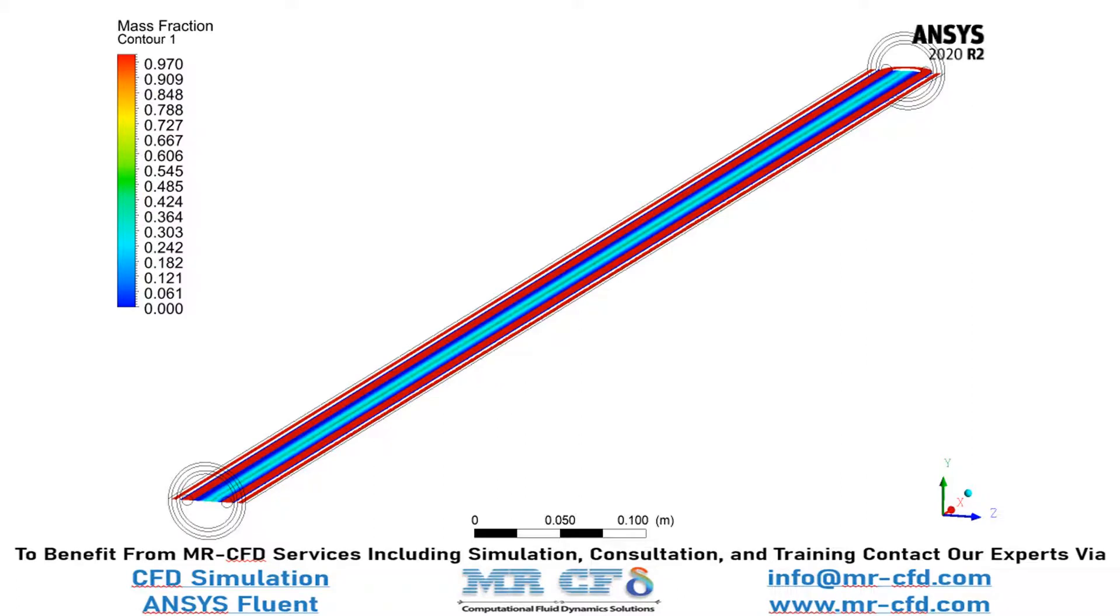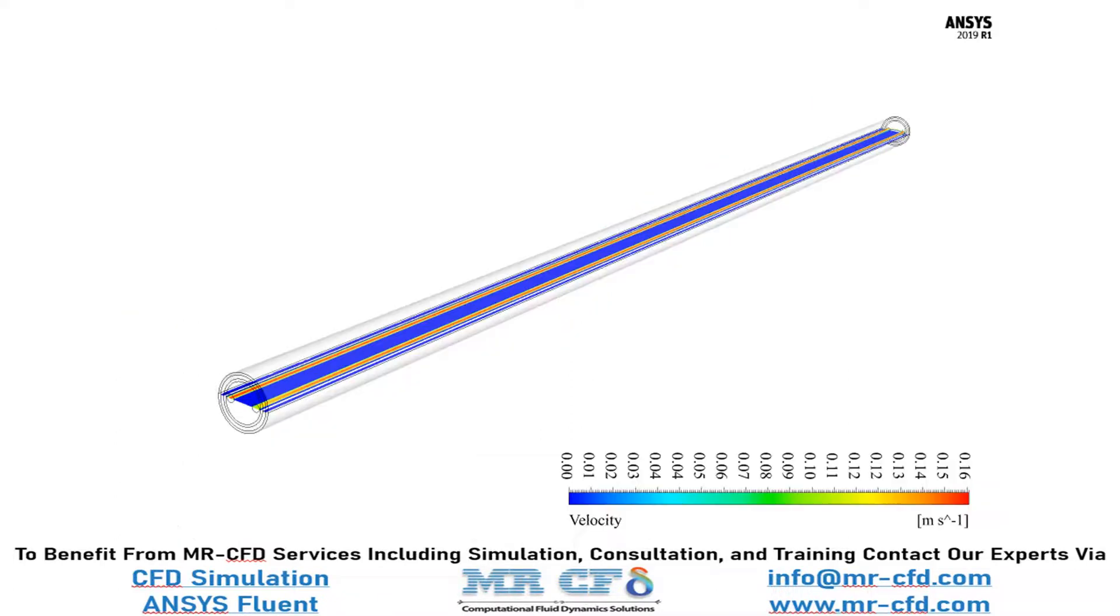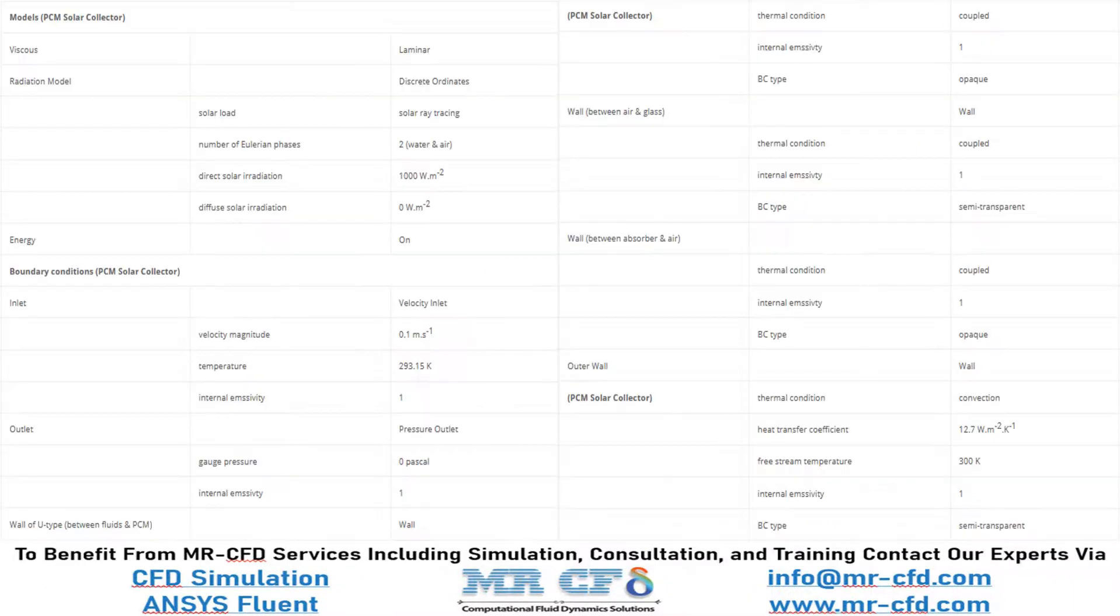You can clearly see how the mass fraction of phase changing material changes inside the computational domain. For example, in this slide you can see the velocity magnitude over the created plane.